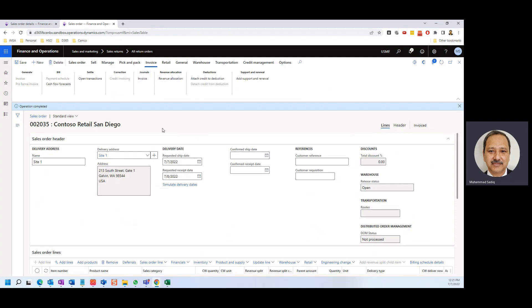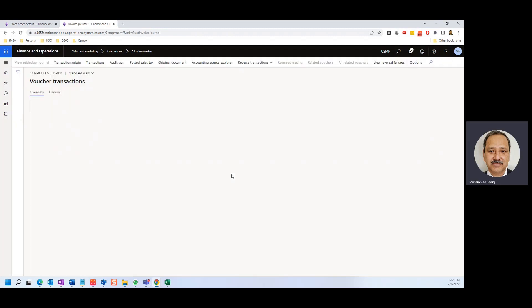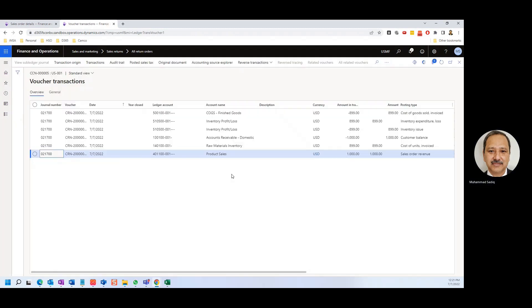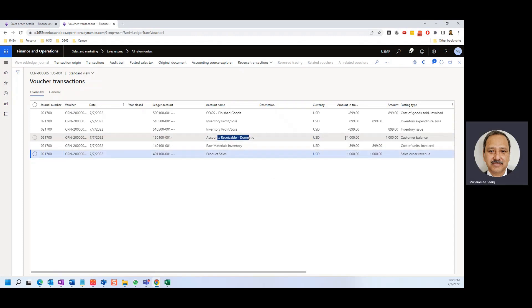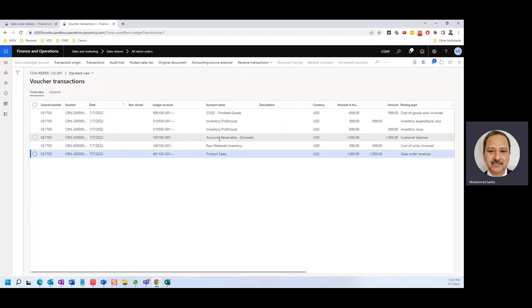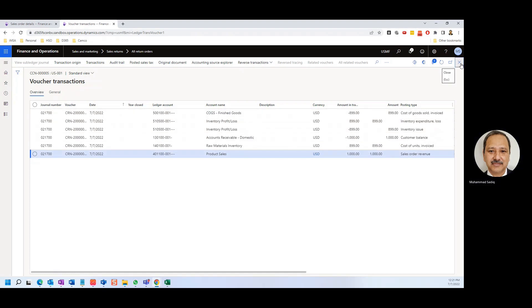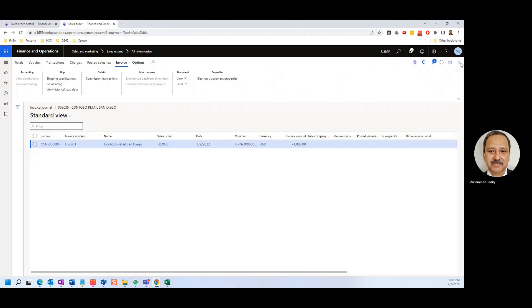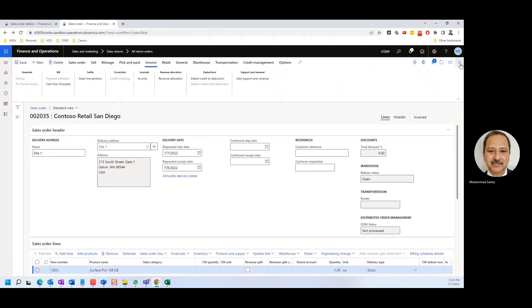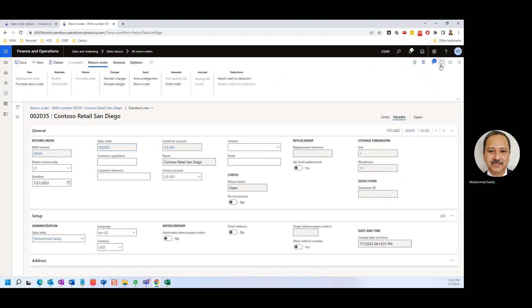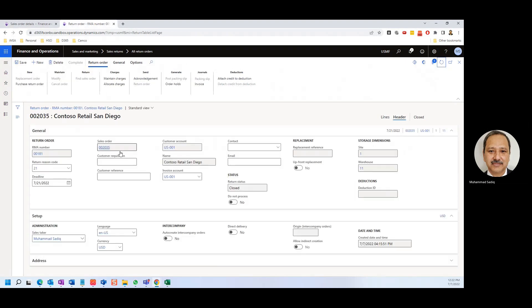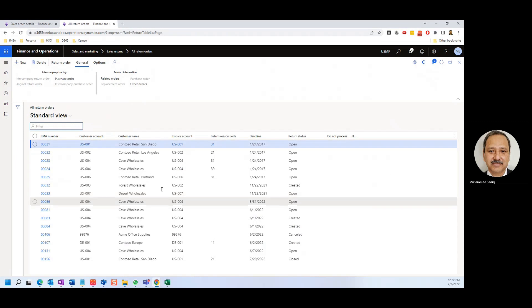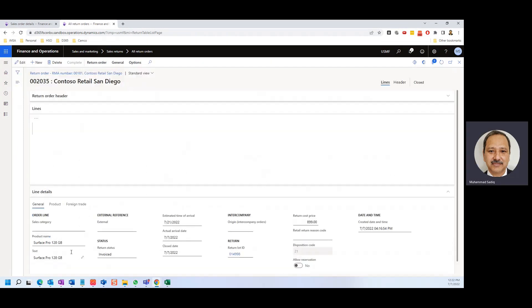Invoice is created. Let's go to the invoice and first see the voucher of this. The system is giving the credit to the customer with full amount of $1,000, and sale is reversed $1,000. And the other things we will see when we see the transaction. So the COGS is also reversed. That was 181, that was a return order which we created.